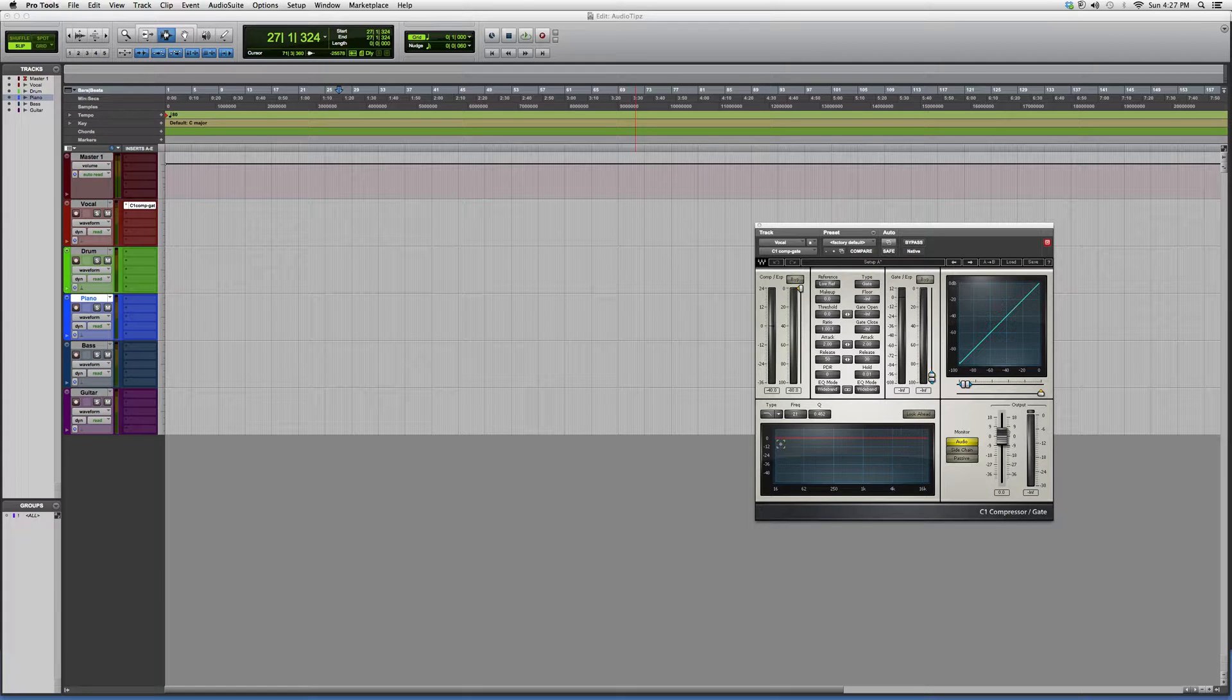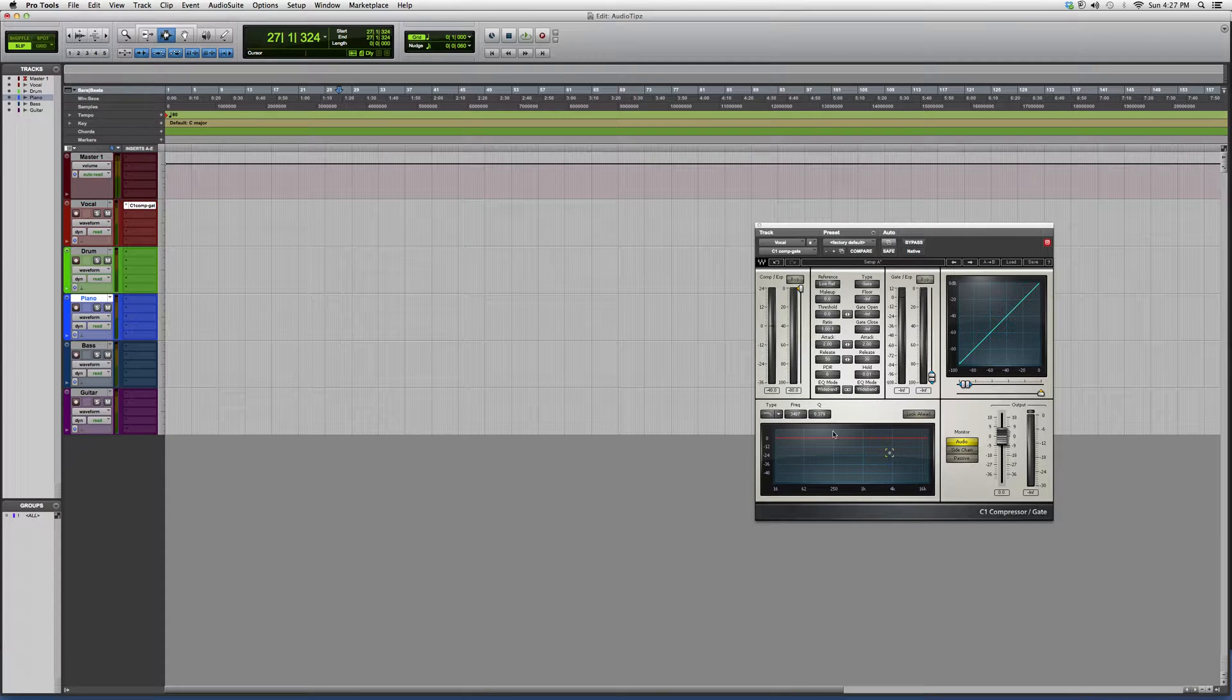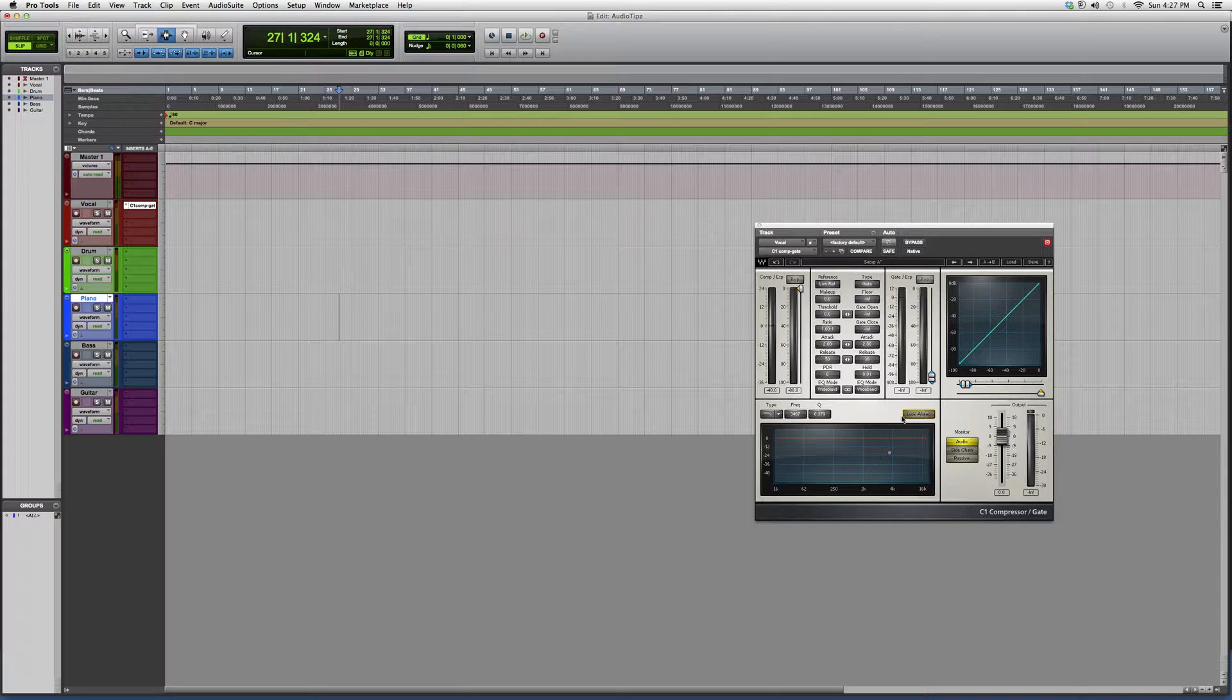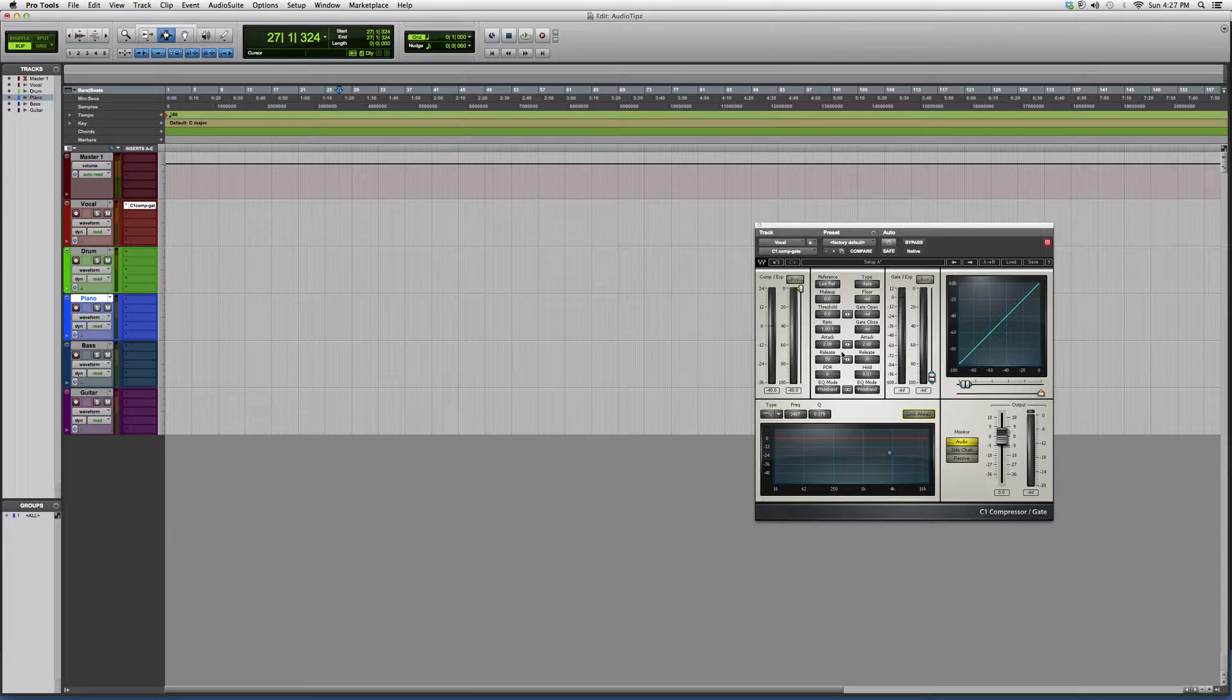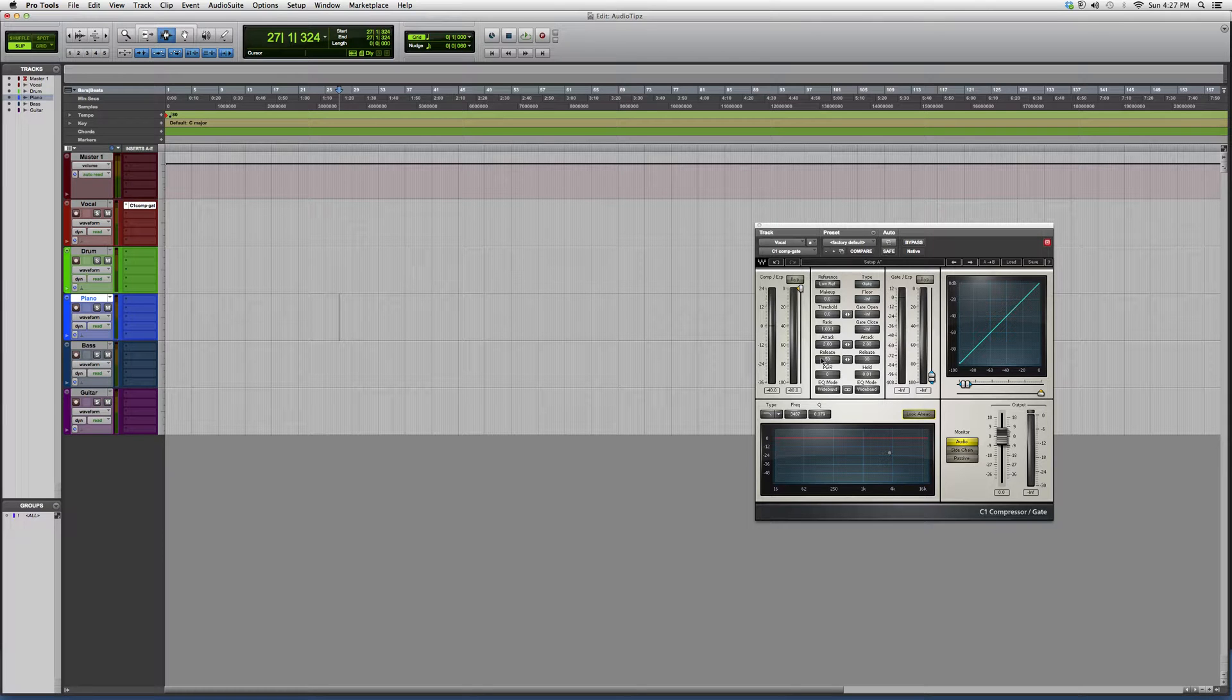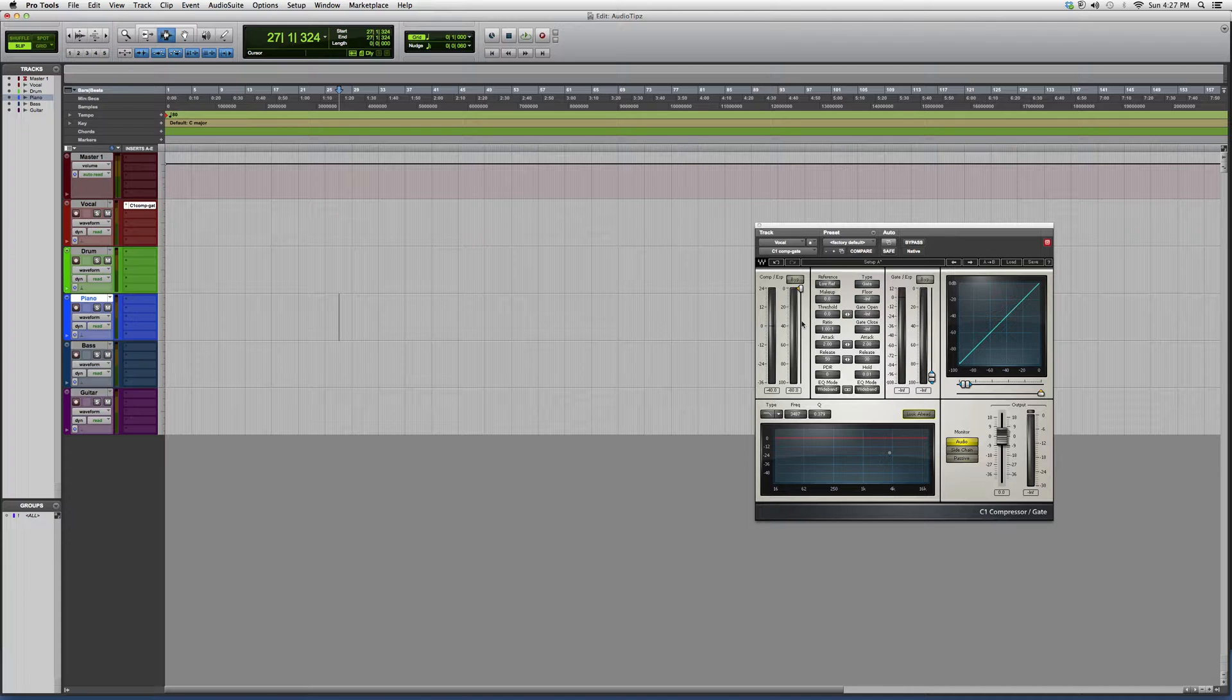They also have a quick EQ in here where you can use it. Right here, you got your compressor options. Right here, you also got your gate options, so they work hand in hand.